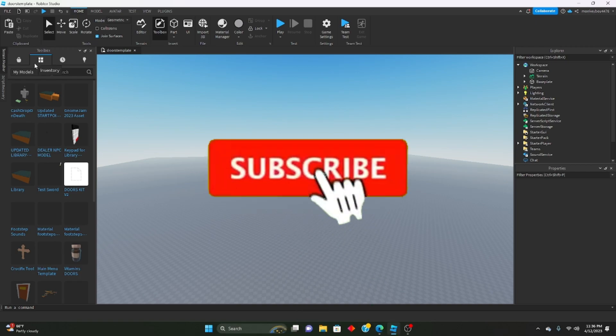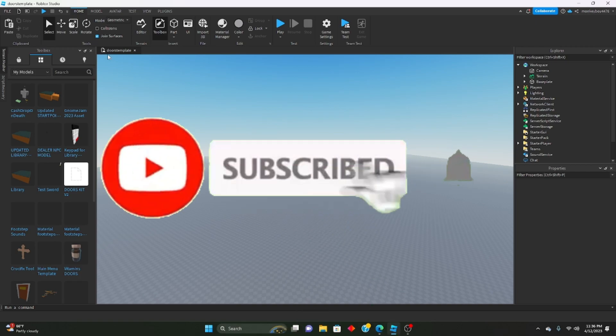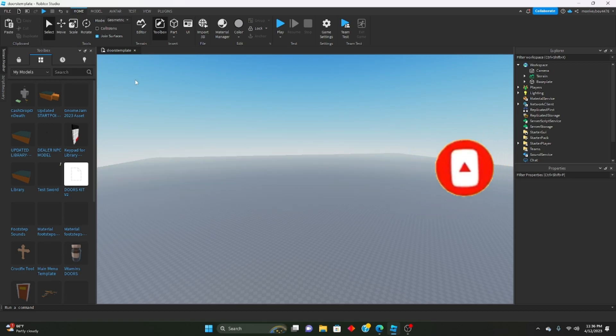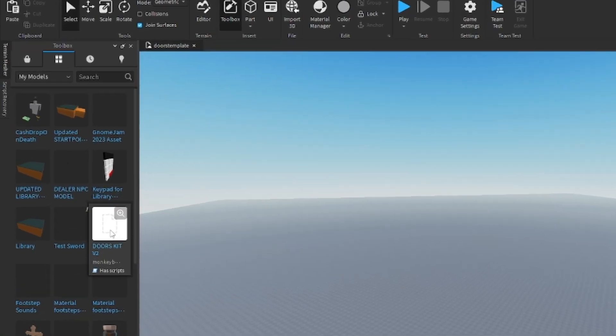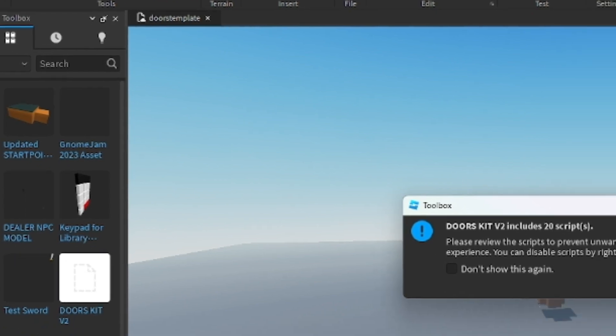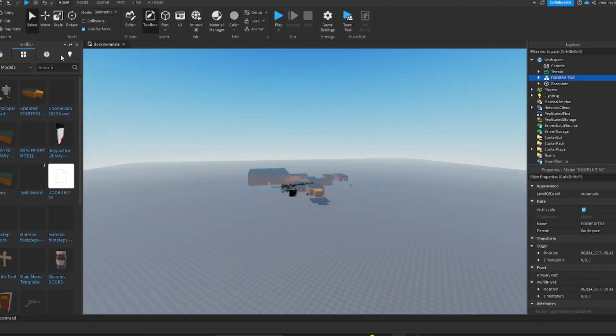First things you're going to need to do is download the model in the description of the video. When you do that, you're going to go ahead and insert it into your workspace by just clicking on it in toolbox and my models, click OK.